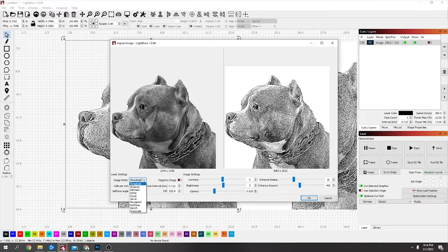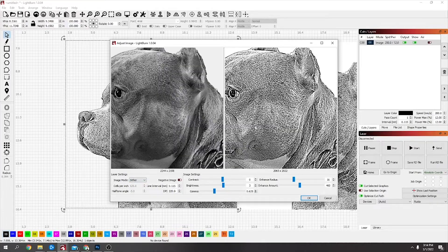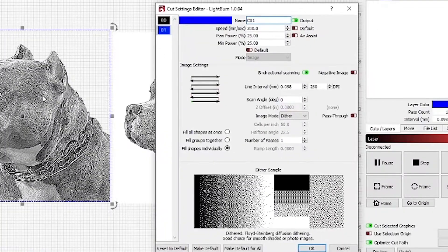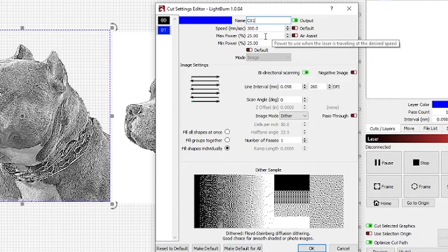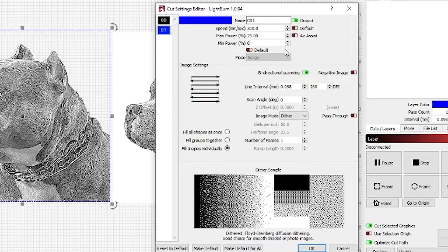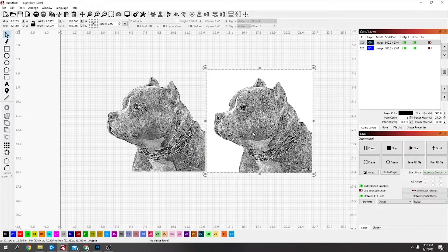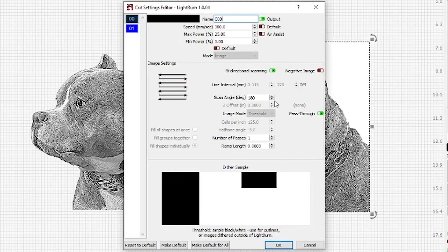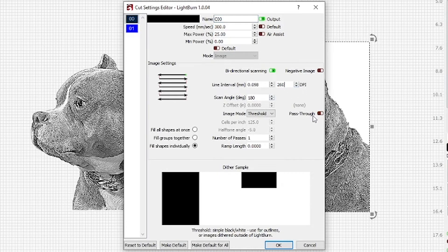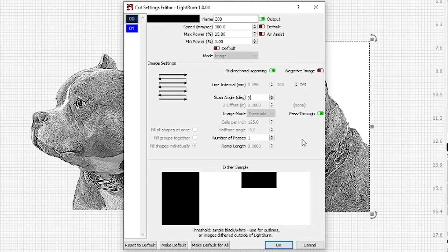It does show image mode is threshold. The dog — that needs to be dithered. I've got 300 millimeters per second speed, 25 power, zero minimum power, air assist off, and 260 dots per inch on dither. This other one is also 260 dots per inch but it's been dithered in image-R. I'll make that 260, turn pass-through back on, and scan angle back to zero so it starts from the bottom — everything else is correct.